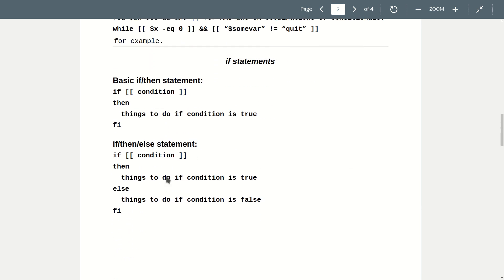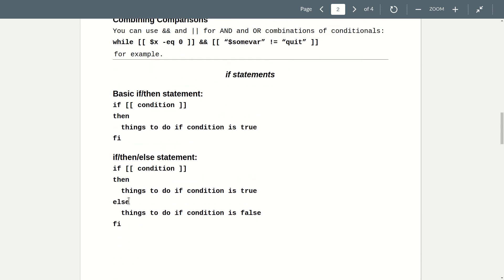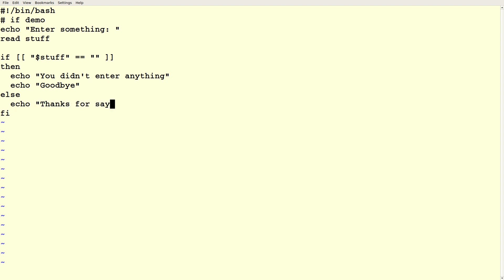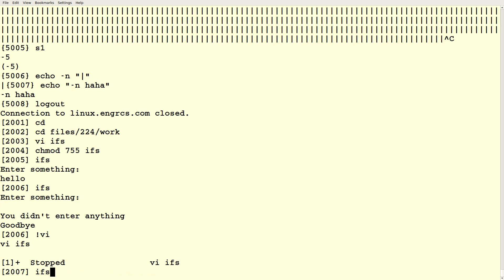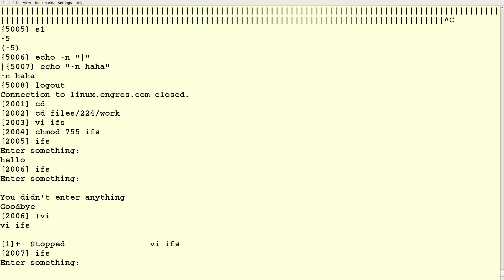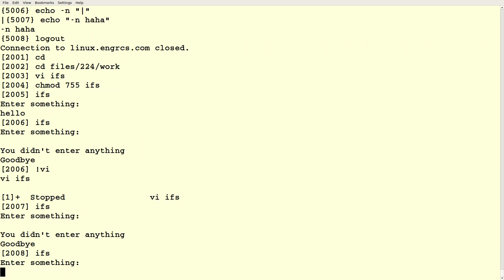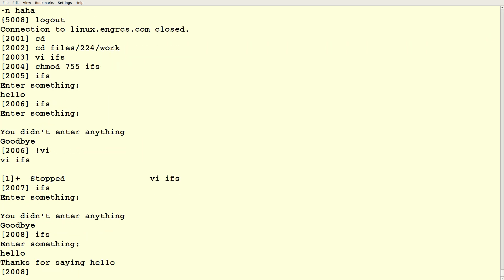We can also say if, then, else. So now if what they entered was blank, then we'll say you didn't enter anything, goodbye. Otherwise we'll thank them for saying whatever they said. So if you don't enter anything, it does the same thing. And if you say something, then it says thanks for saying hello.